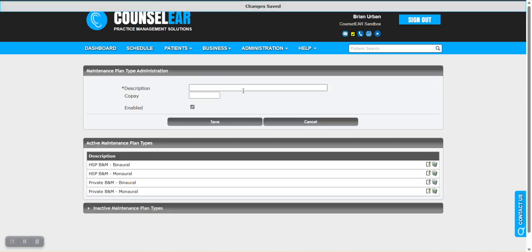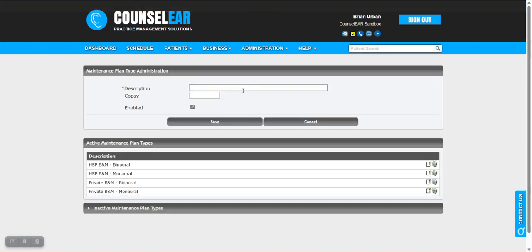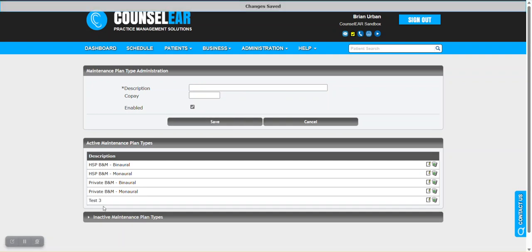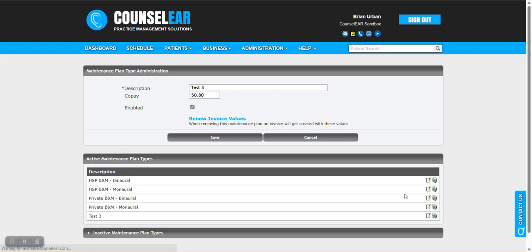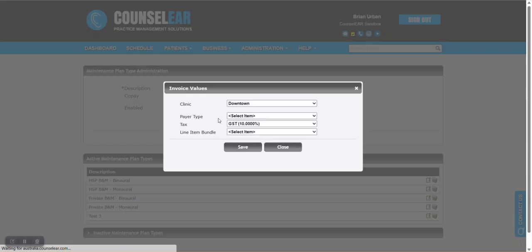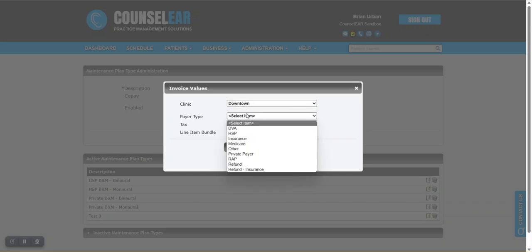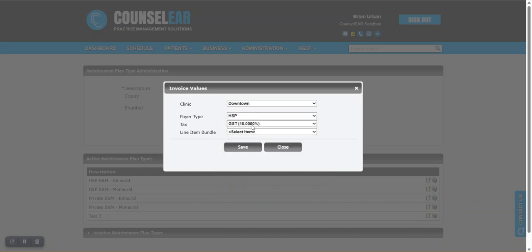Let's show that process from the start. We'll go with our same example for test three. I'm going to say 5080 is the copayment and save. Now it's created the type. We're going to edit that to add more to it. We'll click edit and then the renew invoice values. Now we can see the clinic dropdown and who the payer may be. Let's follow that same example. Let's say this is a HSP payer tax.